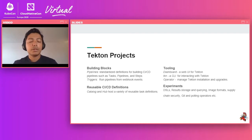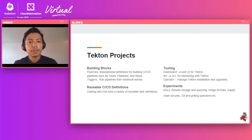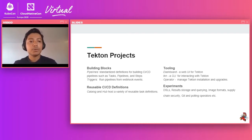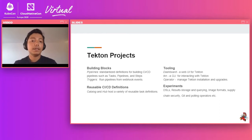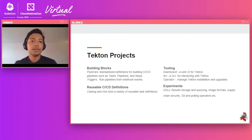So the Tekton universe today consists of a few different projects. At the core are pipelines, which as Andrea mentioned, are the core building primitives for your CI/CD systems. This includes steps, pipelines, and tasks. We'll go into a little bit more detail about these in the next few slides.